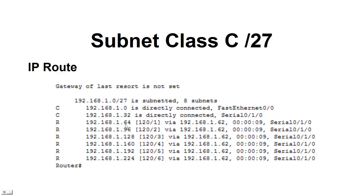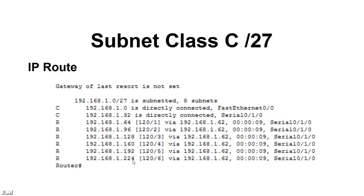The second router has another network on the other side of it that this router can't see, but he's told it through router RIP that he's also connected to 64. And then the next router, we show 96, 128, 160, 192, all the way to .224. So, all the routers are communicating and showing all eight networks.